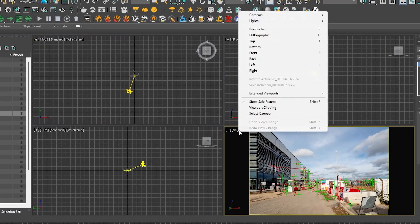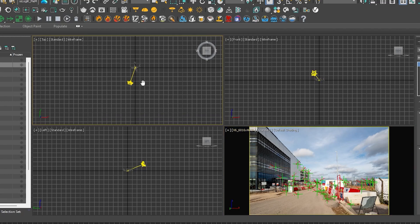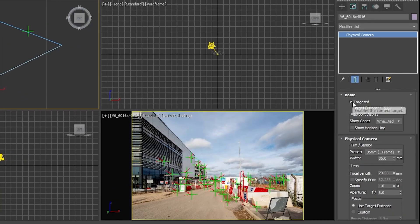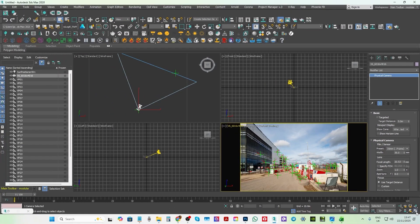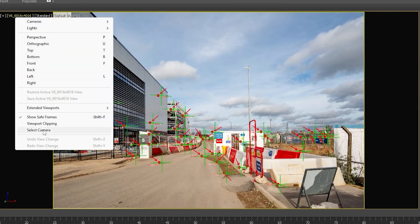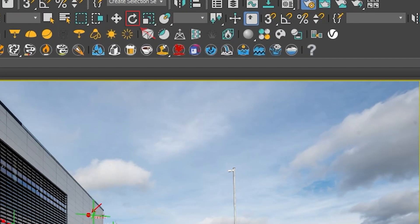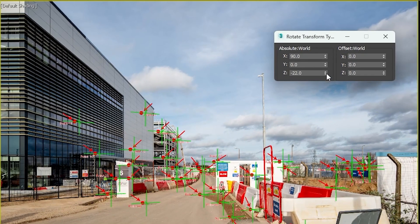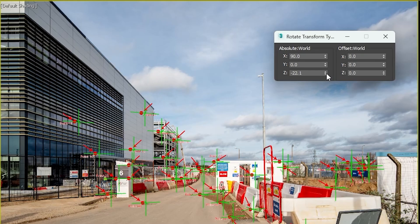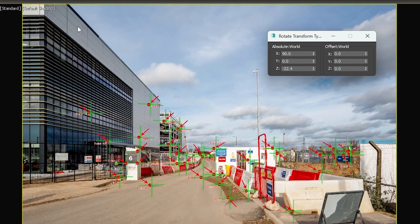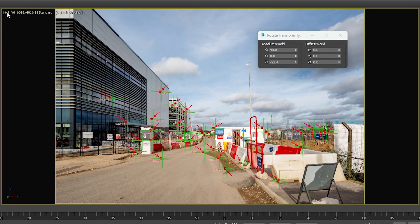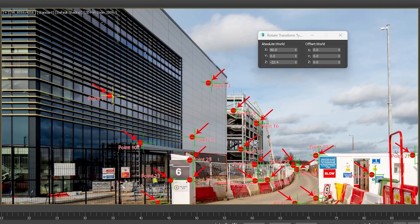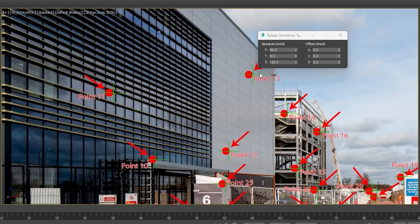To do so, simply select the camera in the scene, followed by pressing the Z key on the keyboard. Because the camera was automatically created with a target, we are going to uncheck the targeted option here, selecting maximize the viewport while the camera is still selected. Select the rotate tool from the toolbar and right click to open this dialog. On the absolute world Z axis, begin rotating by clicking on the spinner here until you accurately match it with the background photo. You can always enable the 2D pan zoom mode and use the mouse scroll to zoom in and adjust the camera rotation further if need be.